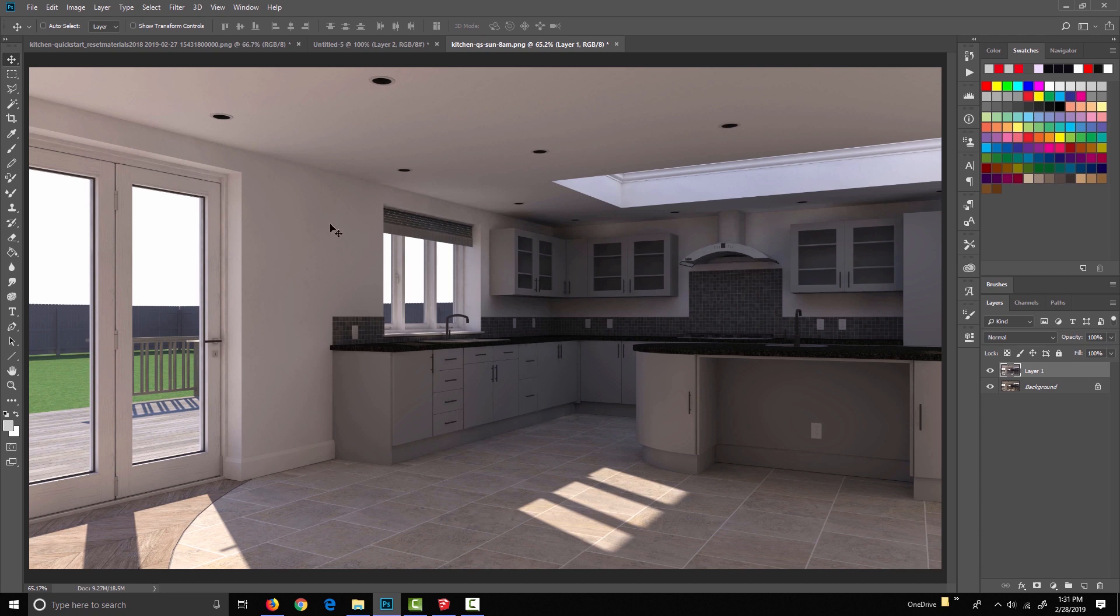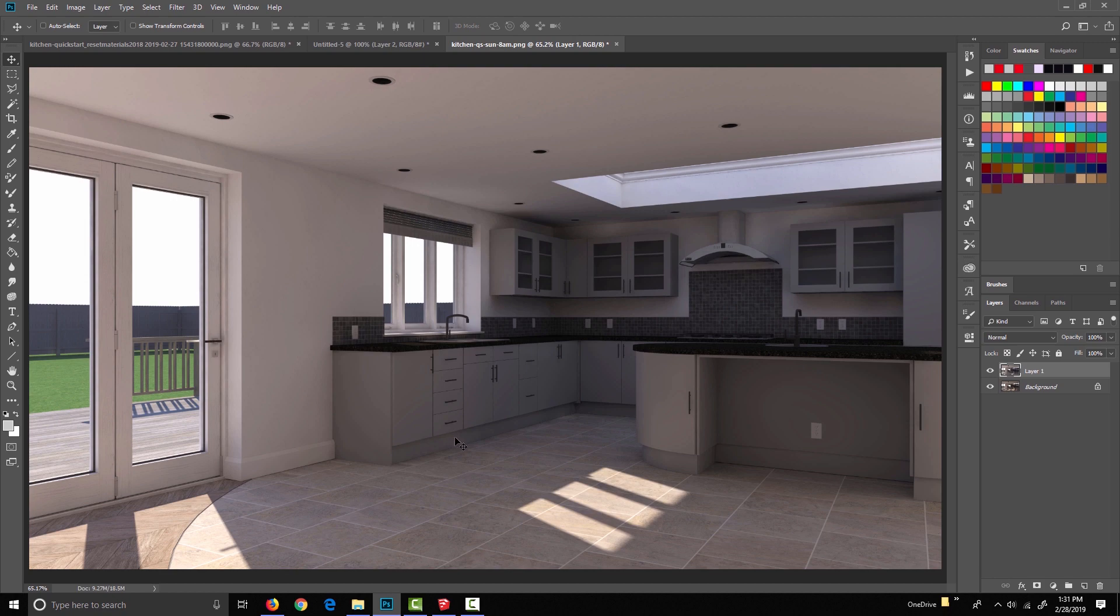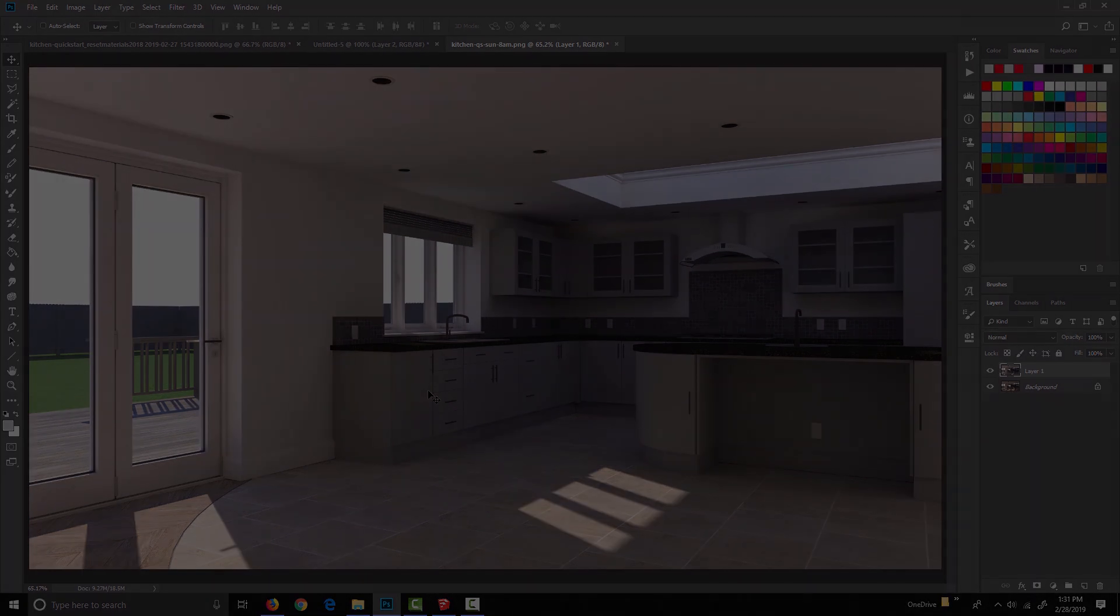The way that the tone of the render changes throughout the course of the day is actually even more apparent in exterior renders. But before I switch to an exterior model, I want to talk about a few more things using this kitchen. So we're going to focus on intensity and exposure first, and then I'll open up an exterior and we can start discussing the podium physical sky options.